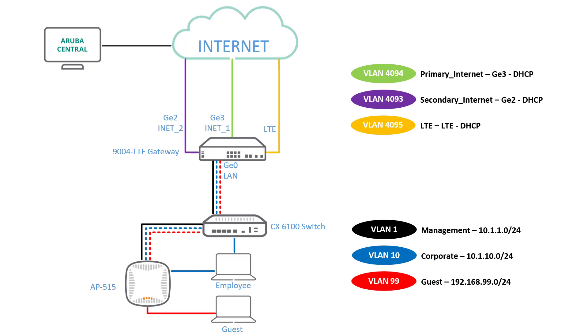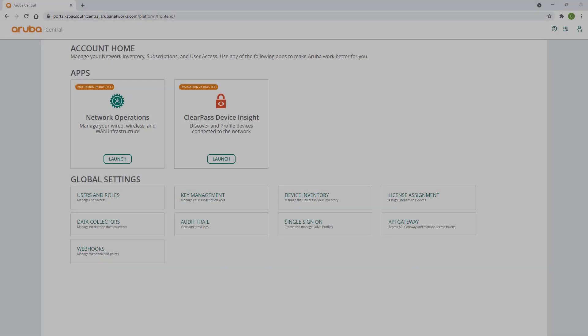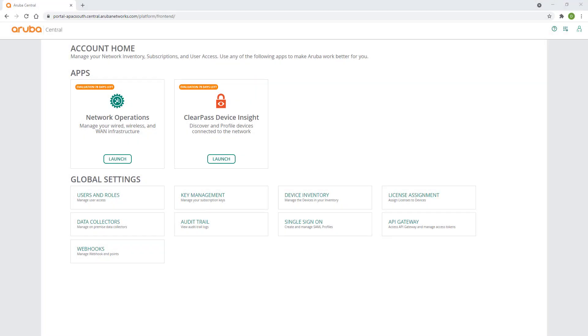To get started, log into your Aruba Central account. We are assuming that you already have Central login and appropriate branch gateway licenses. If not, please refer to our Aruba Central how-to videos and introduction to Aruba ST Branch solution. Before we provision our gateway, we'll create a basic configuration to get us started.